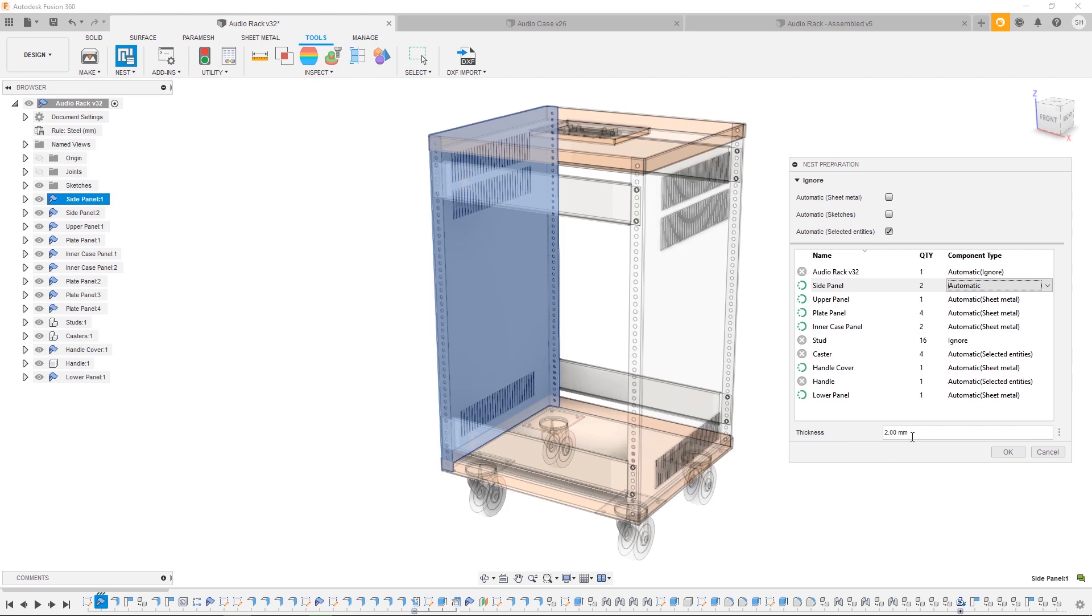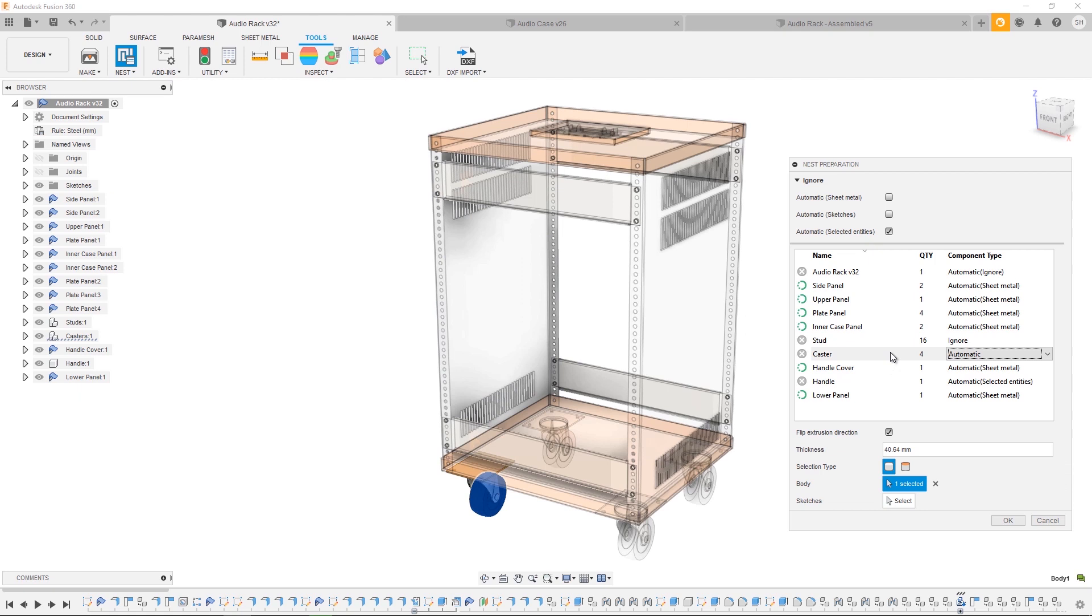For a selected entity, we have a few more options. Again, we have a thickness override which is automatically determined by the design, and then we have the option to choose a body or a sketch. Nest preparation will automatically choose the largest planar face to determine the orientation of a component.